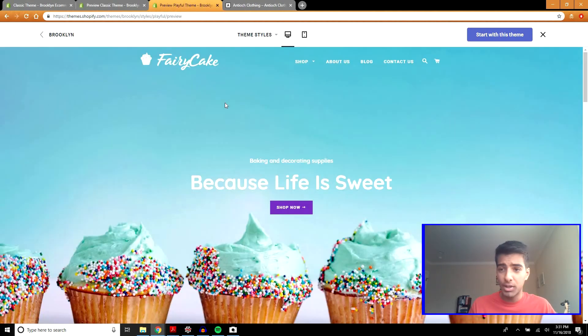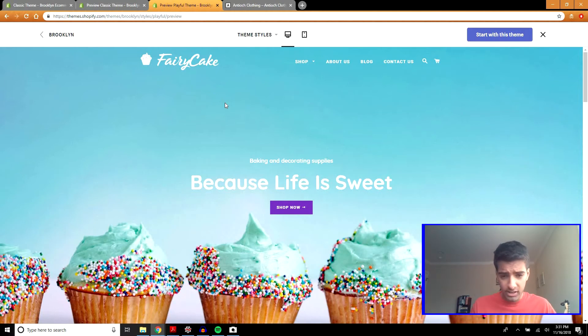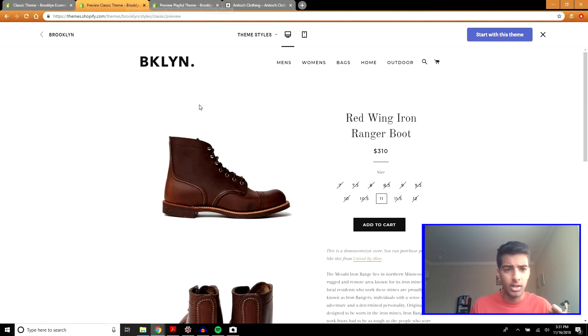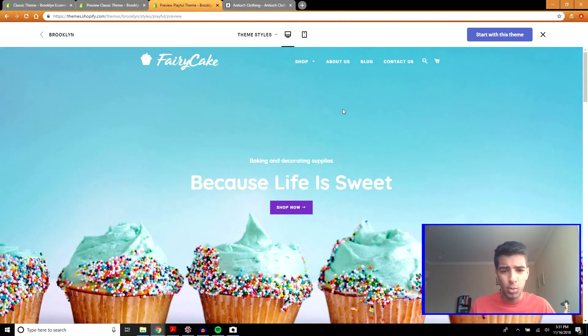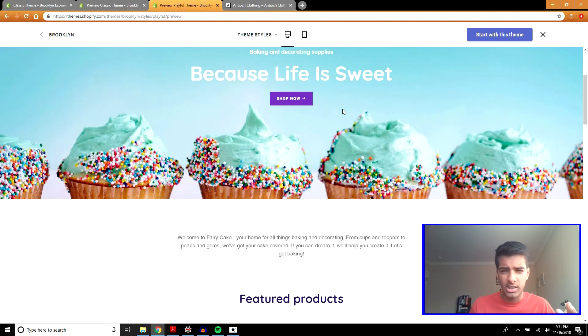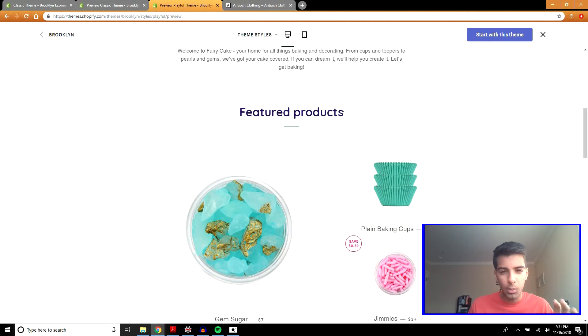Here's another example of a site using the Brooklyn theme. I really like this site actually. I like this much better than the other one I showed you. I think this one is colorful. It has a distinct style to it and I really like what they've done here.